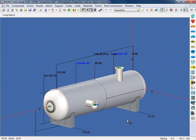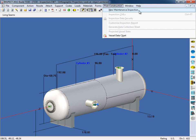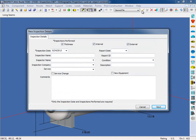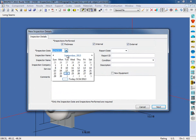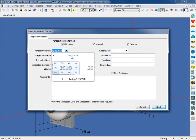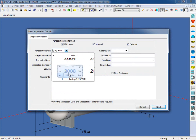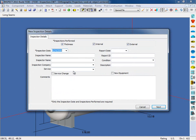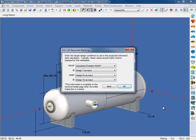Let's set up a quick inspection for this piece of equipment. I'm going to come up to the Post Construction menu and select New Maintenance Inspection. For my inspection date, I'm going to choose an earlier date. And we're going to click Next. Any of this information can be filled out at a later time. I'm going to click OK here to use these settings as the target design conditions for our projected retirement date calculation.